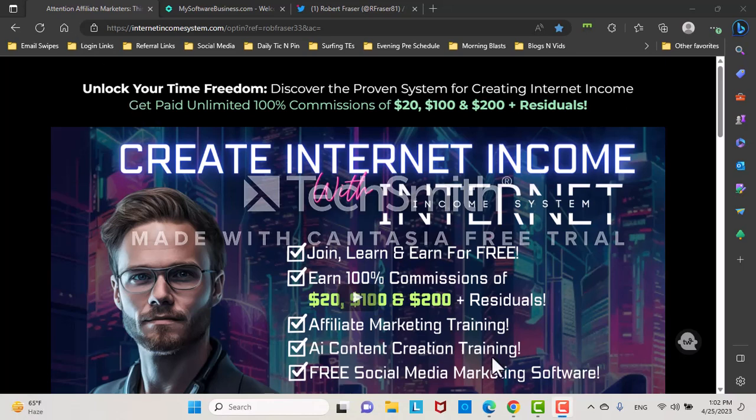Alright, Rob Frazier here continuing on my free trial of Camtasia because I'm still waiting on getting the software key. I already paid for it because it was on my old computer that totally crashed. Anyways, moving on.